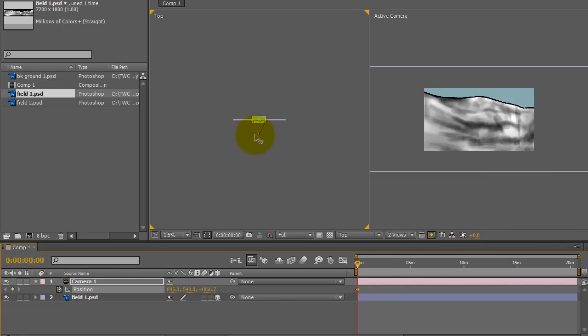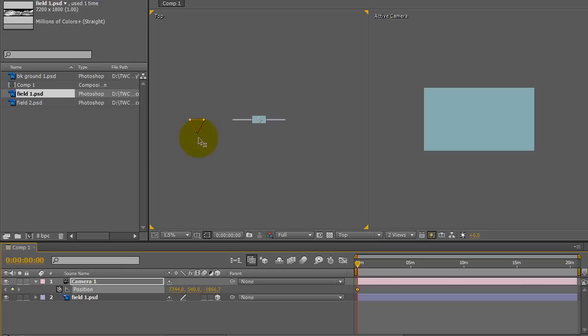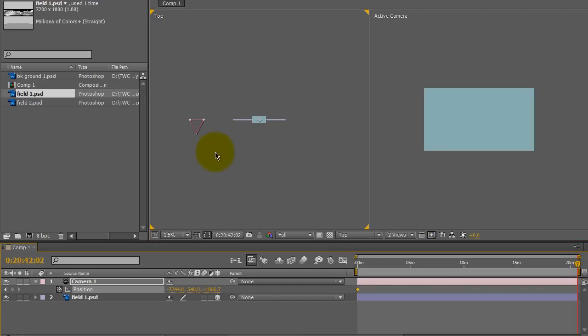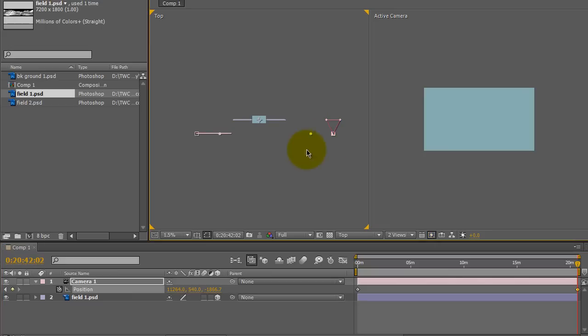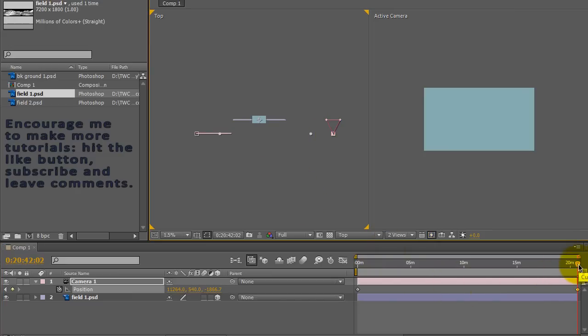Go to the x-axis and move the camera to the left. I'm going to move the current time indicator to the end of the sequence, and then I'm going to move the camera to the right. So basically, from the beginning to the end, the camera moves from left to right.